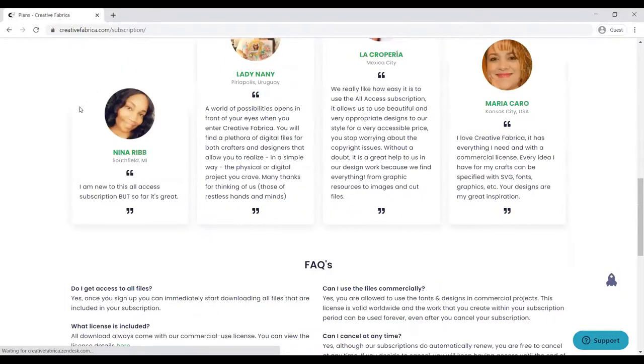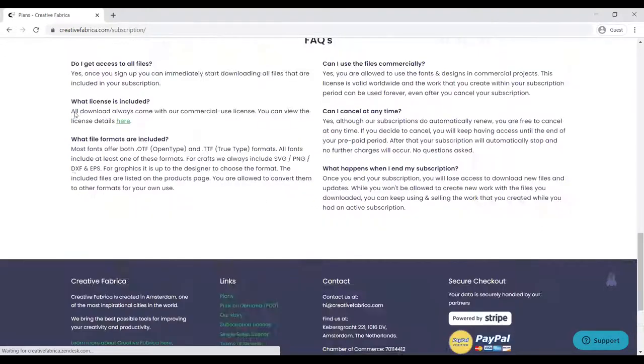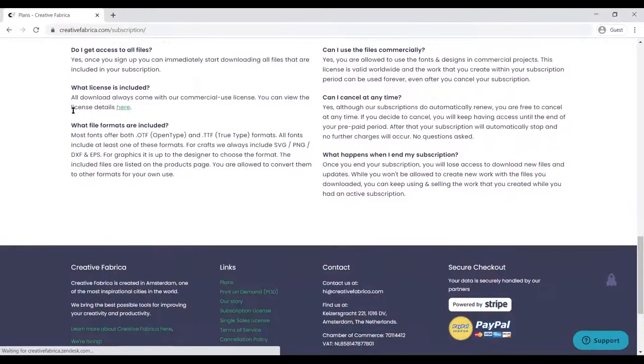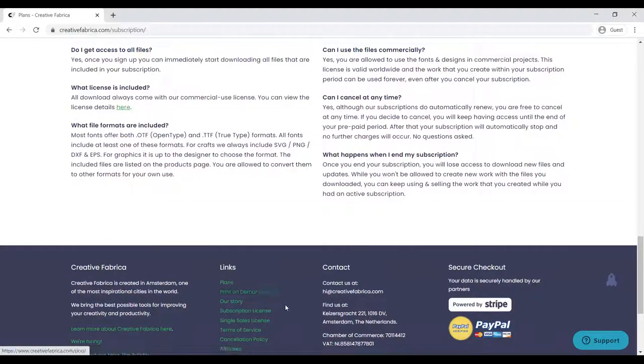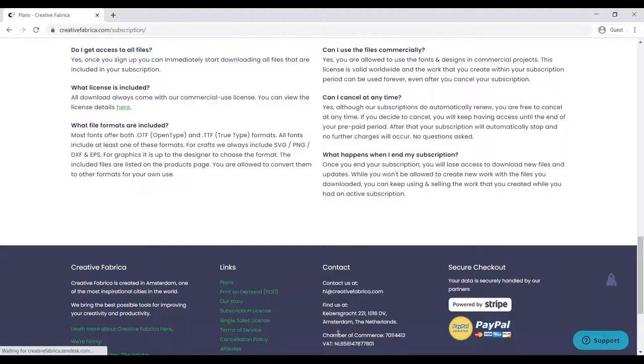The link is going to be in the description below which you can just go and download anything that you want and start using it for your KDP projects. Thank you for your time. I believe in you.